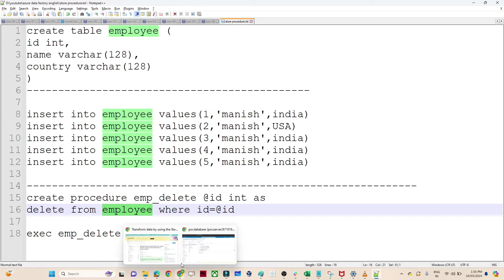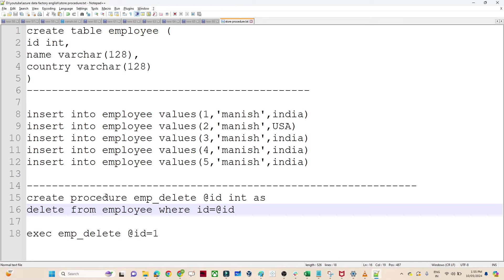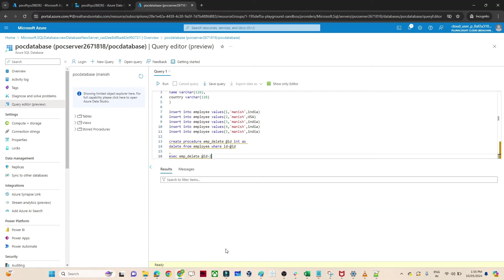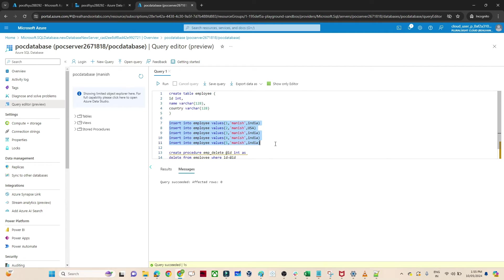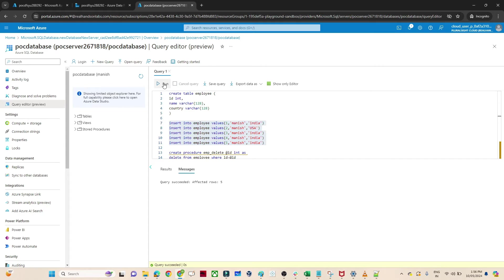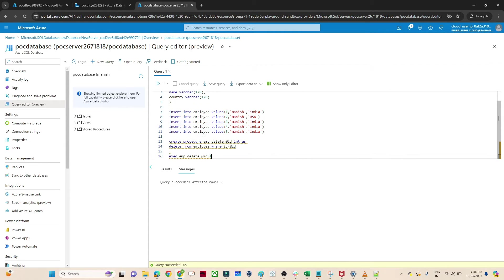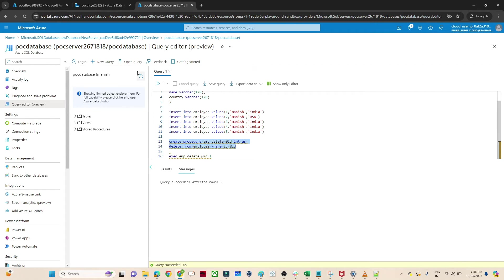So this is what we are going to do — and we will also see how in Azure Data Factory we can call this stored procedure. I will open my Azure SQL Database and execute the statements one by one. First I will create the Employee Table. After that I will insert values. Now I will create the stored procedure — CREATE PROCEDURE with the procedure name, the parameter, and the query: DELETE FROM Employee WHERE ID = @ID. I will create this stored procedure now.